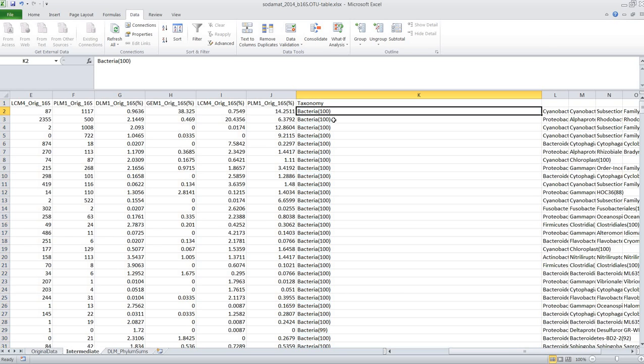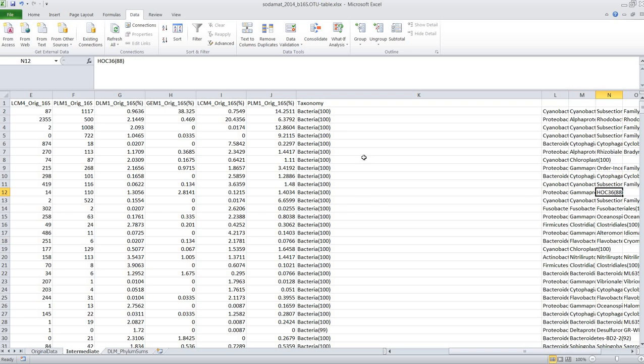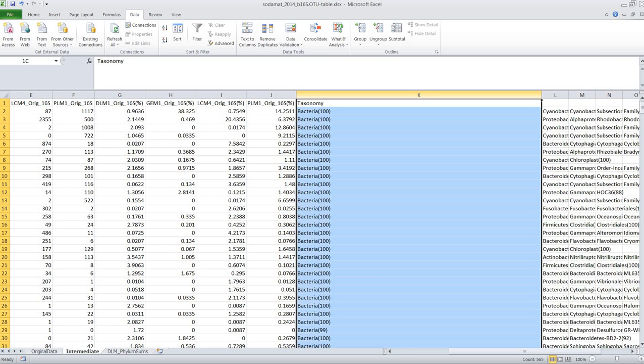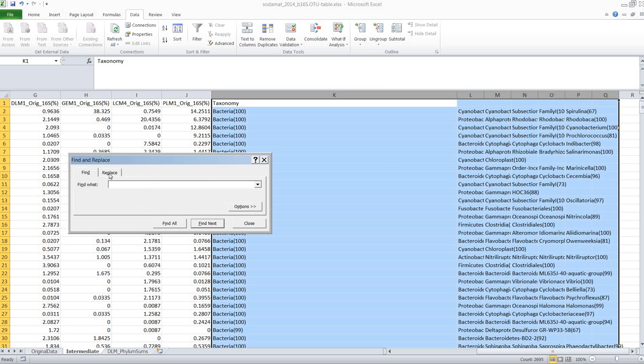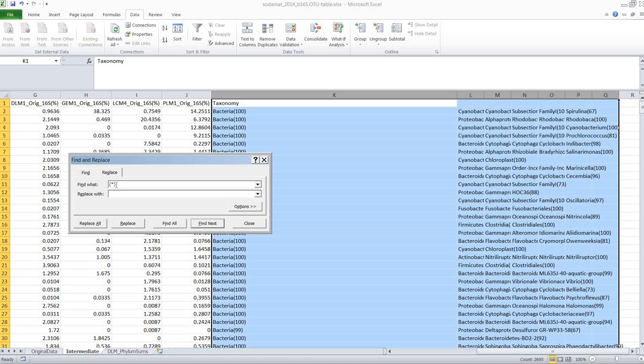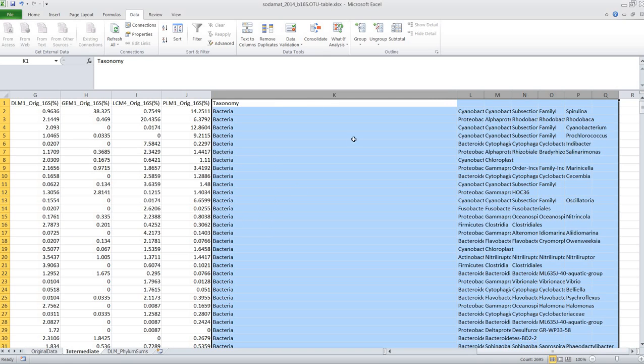Now we see there's all these annoying little numbers here which differ between the different taxonomic levels. So to get rid of them all at once you can do a search and replace. You control F for find, then you use replace and you can search for anything between parentheses and then replace all at once. So they are gone.